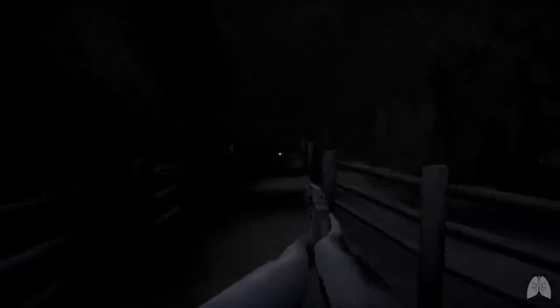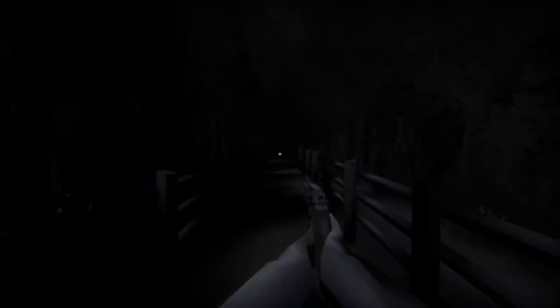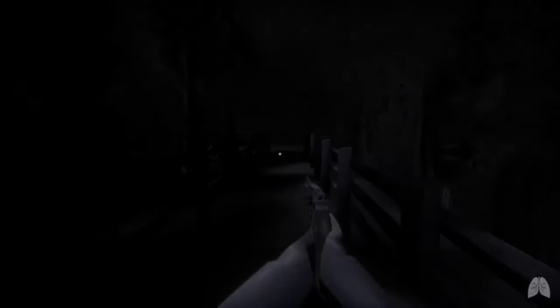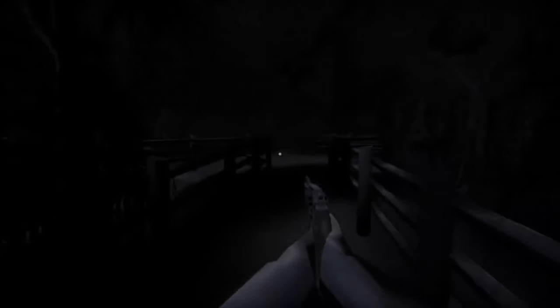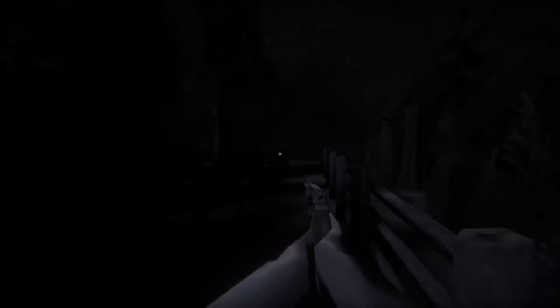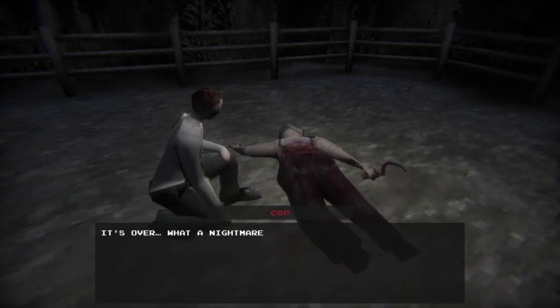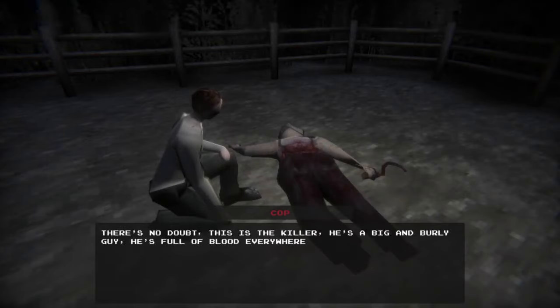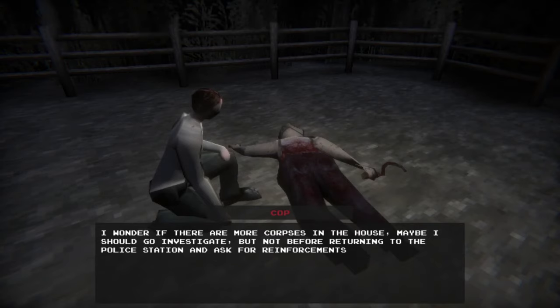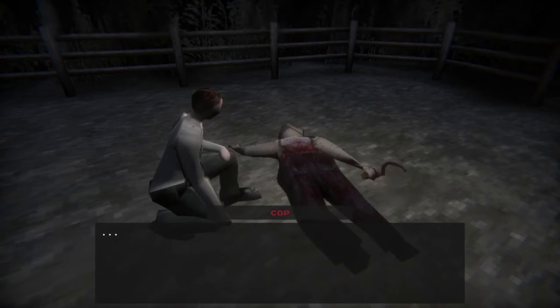It's over. What a nightmare. There's no doubt this is the killer. He's a big and burly guy and he's full of blood everywhere. What? Yeah, brother, you just shot him like 12 times. Maybe I should go investigate. Oh, but not before returning to the police station. Yes. This is the worst night of my life. What the hell? I'm going to take a long vacation. Oh, we had to make sure that was dubbed. Yeah. This feeling. Oh my god, he's like, I love to kill. Dude, what the hell are we doing? What is ever fucking... Dude, let me out of the damn game. Shoot the eyeball in the sky 25 times to win. I will literally K-Y-S, please. No hope. Achievement unlocked. Oh my god. Yes, sir, yes, sir.